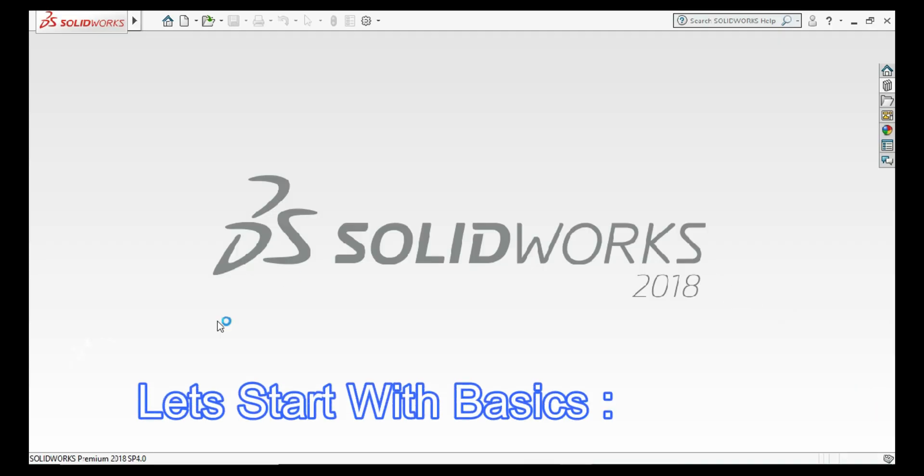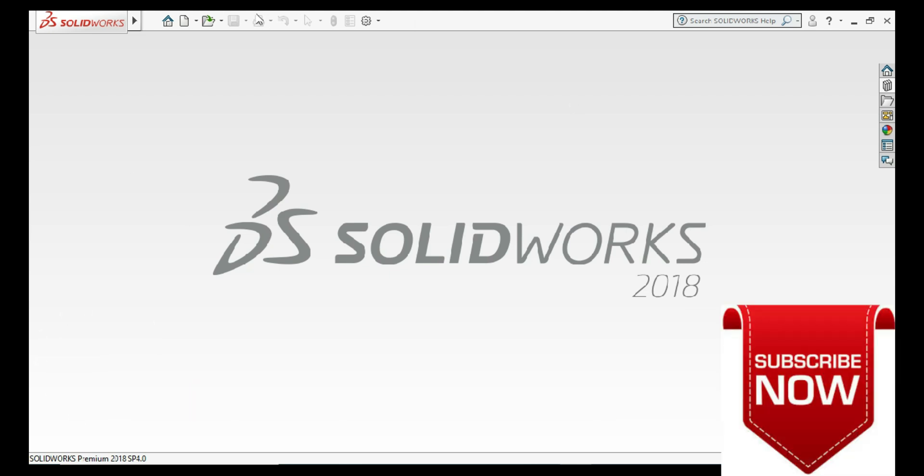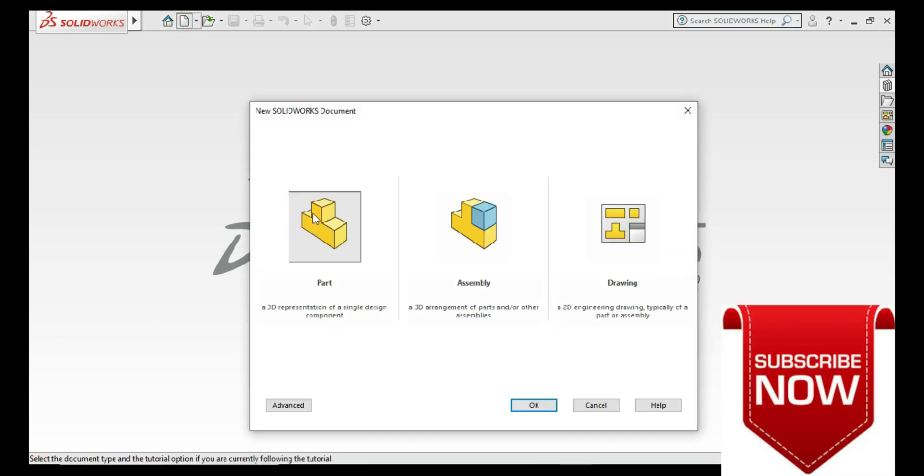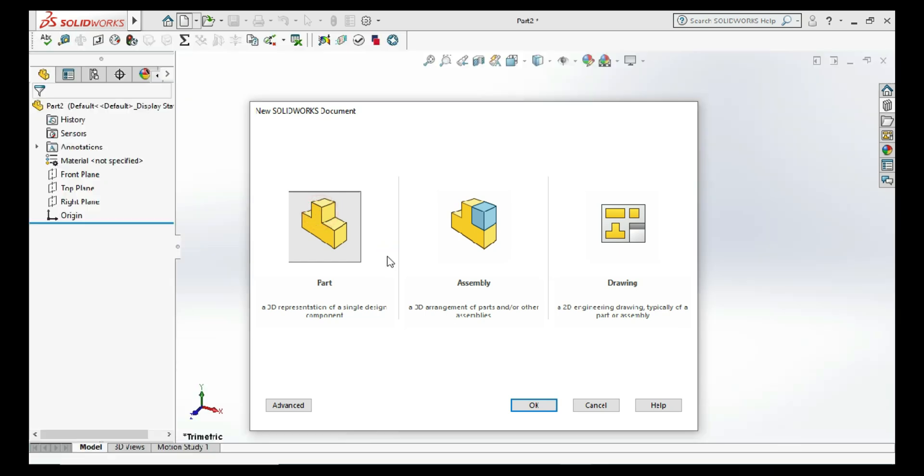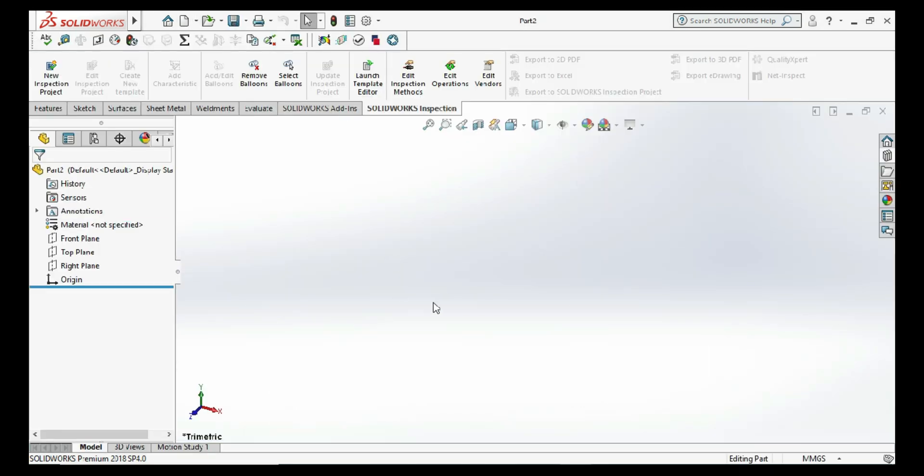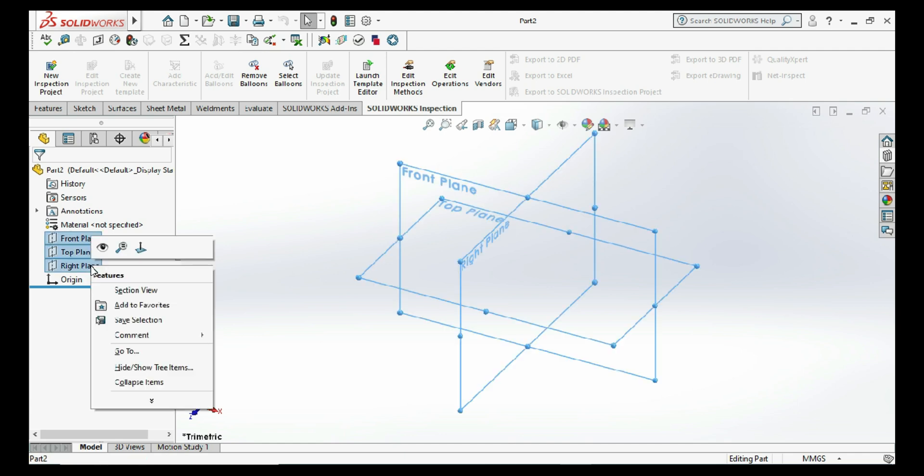Hey, what's up guys. Welcome to today's tutorial on how to draw a center rectangle. First, go to the part, then as per regular procedure, select all the planes and click on show.